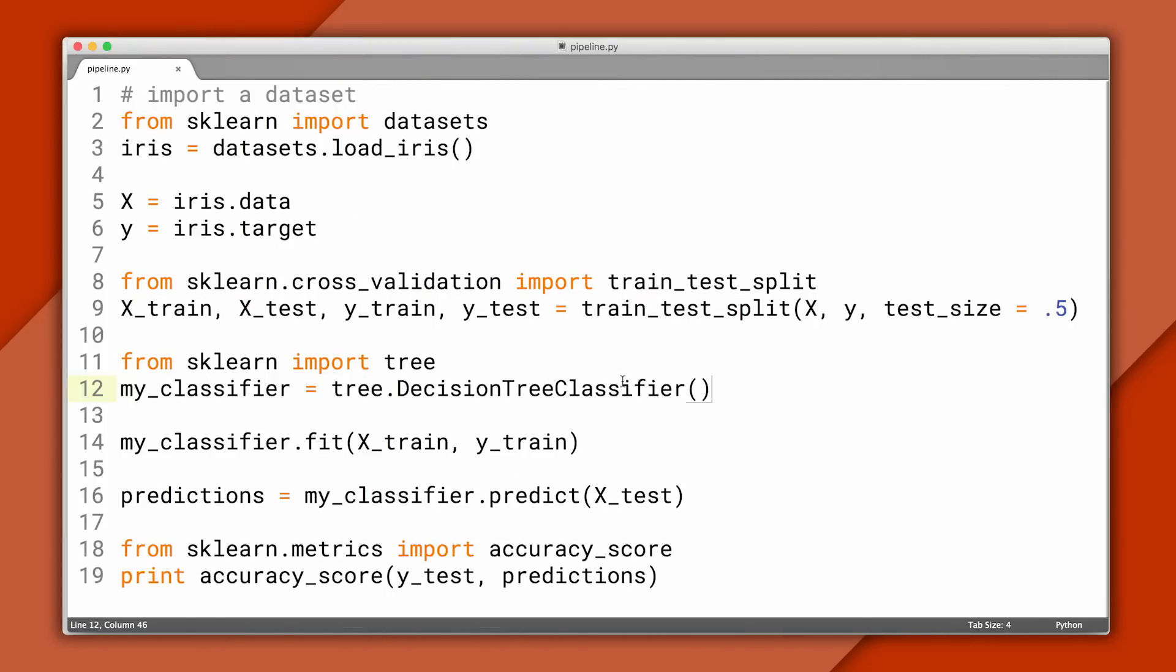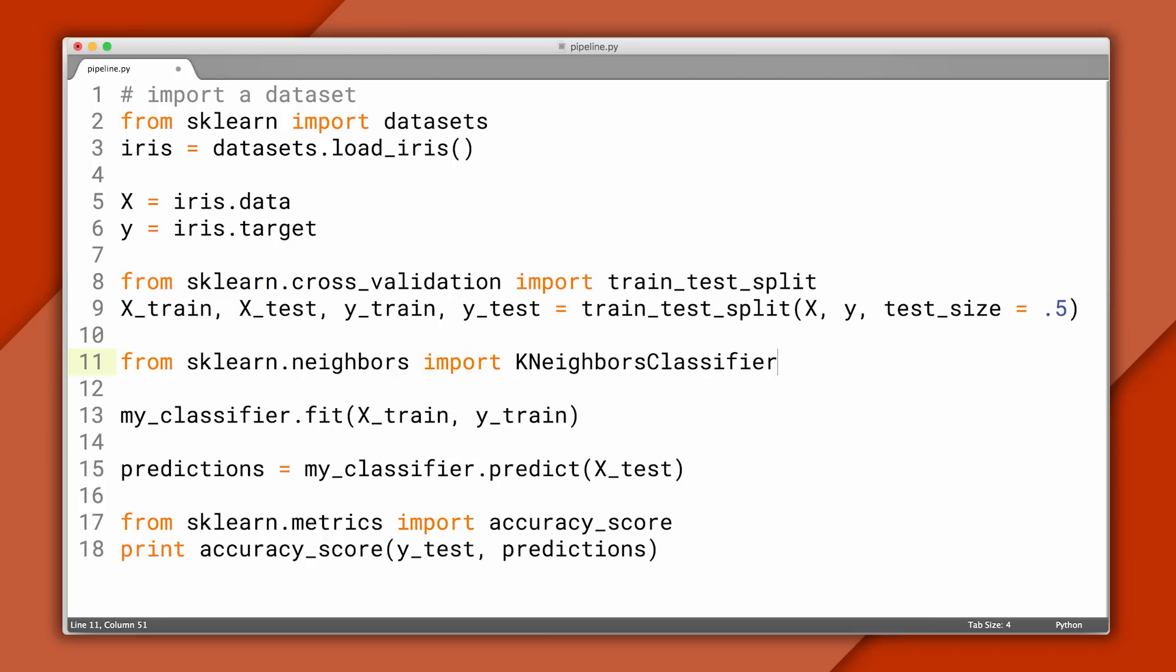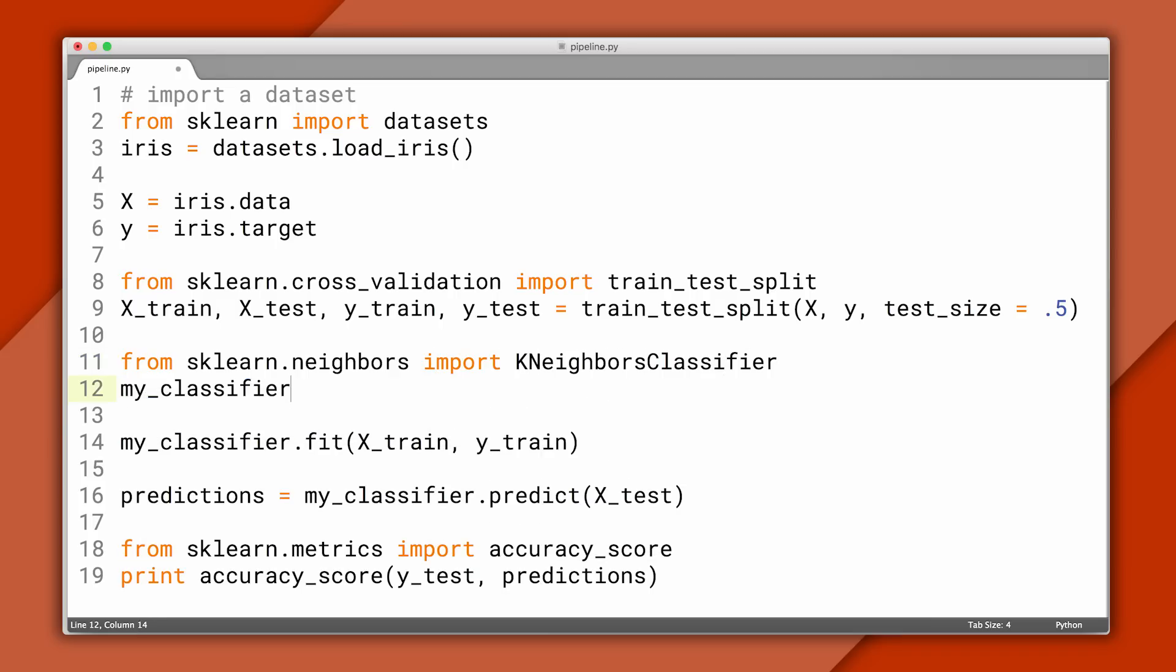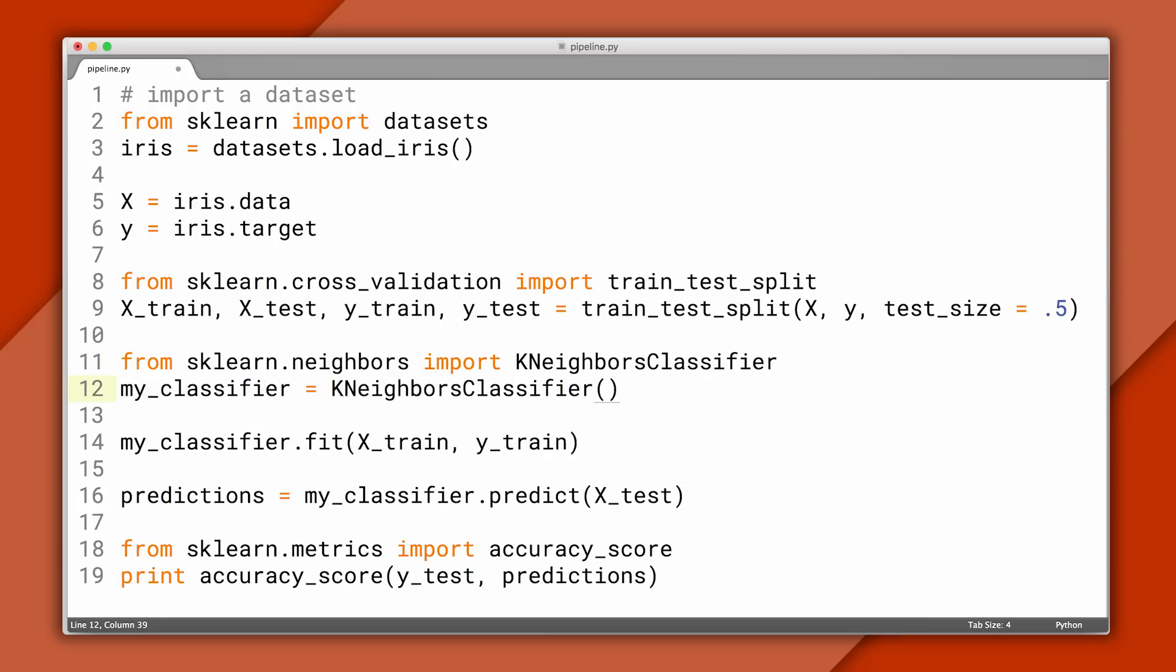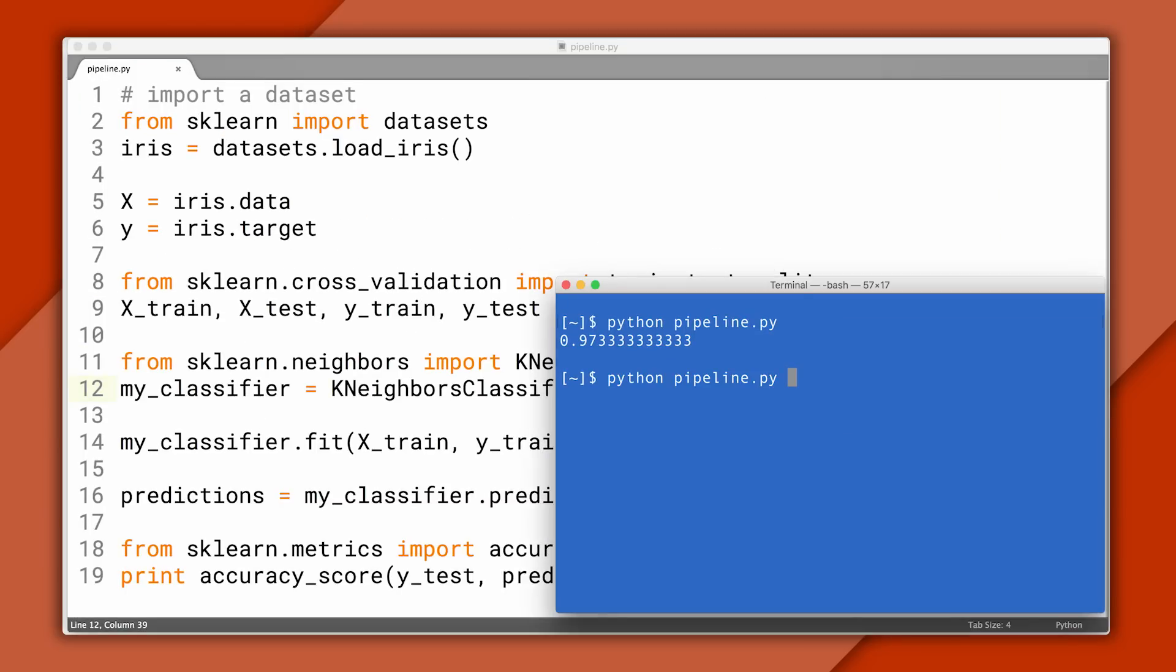Now here's something interesting. By replacing these two lines, we can use a different classifier to accomplish the same task. Instead of using a decision tree, we'll use one called kNearestNeighbors. If we run our experiment, we'll see that the code works in exactly the same way.